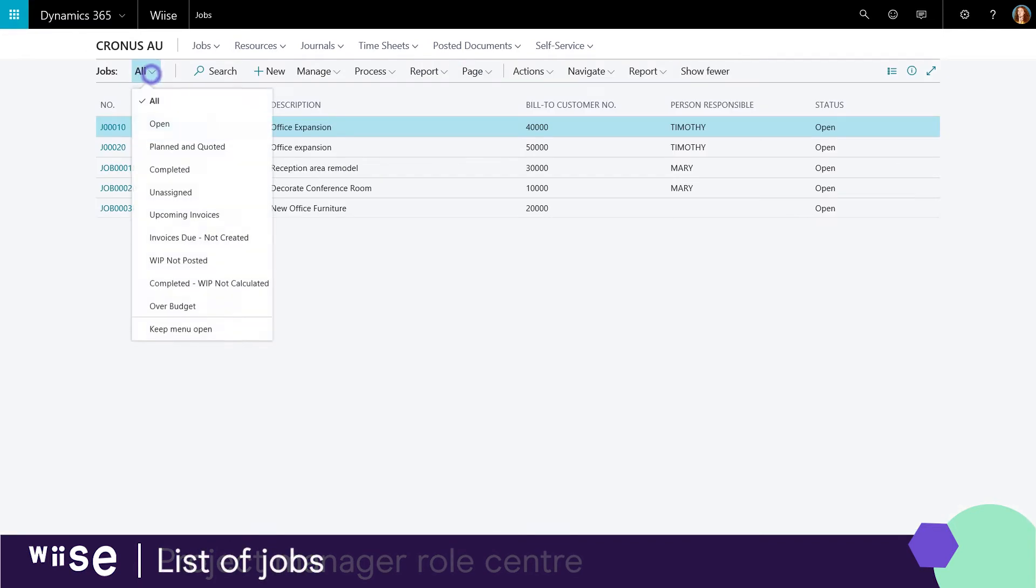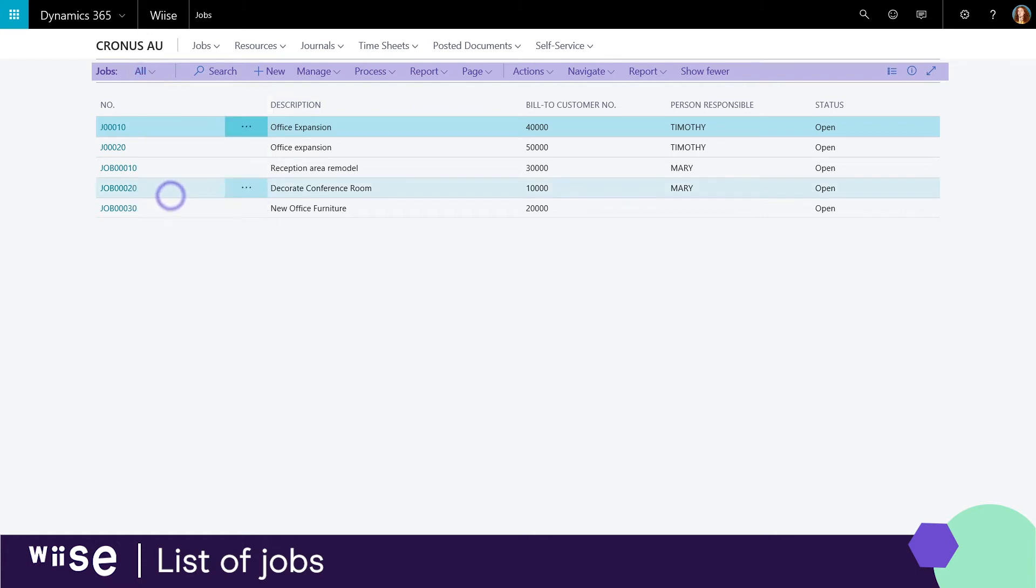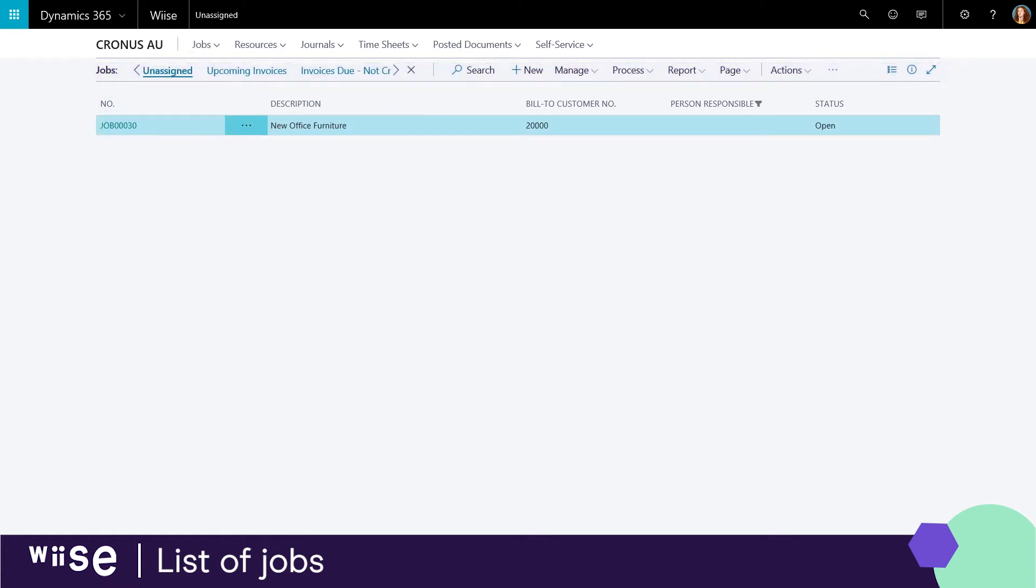Your navigation pane also provides various filtered views of your projects allowing easier organization of your jobs.